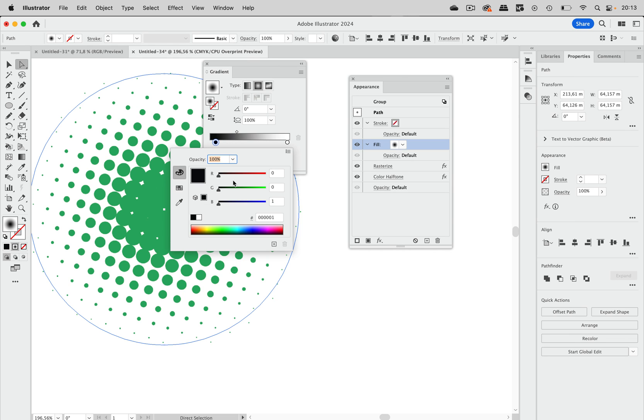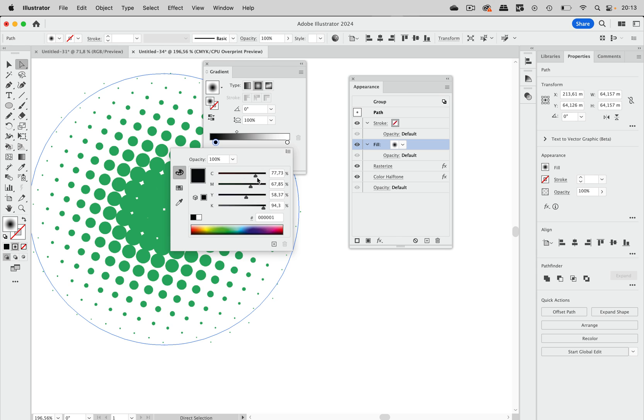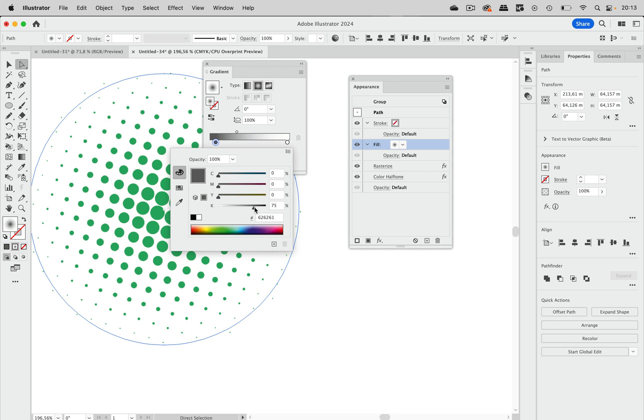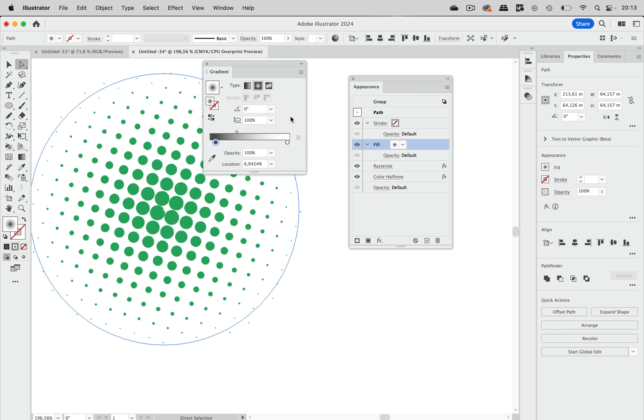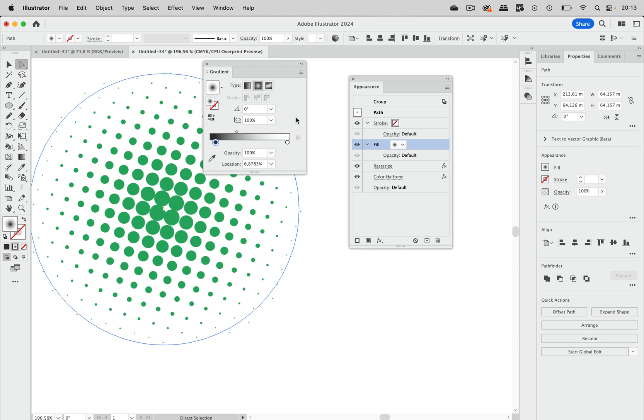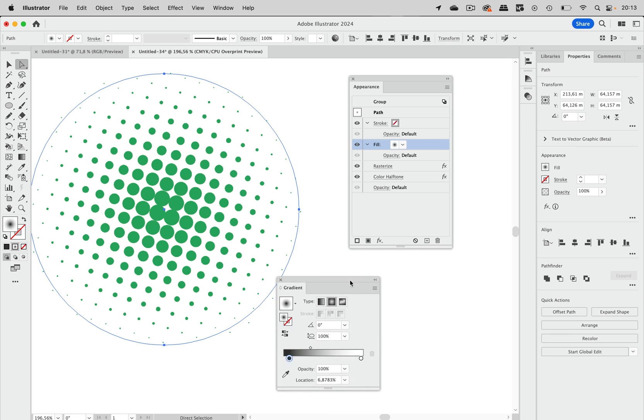I'm going to double click it. And what you can now do, let's go to CMYK, is you can make that lighter. So let's make this lighter. Like this maybe. Let's go in here again, maybe slightly darker. And you can adjust this until you like it. That's the beauty of working like this.